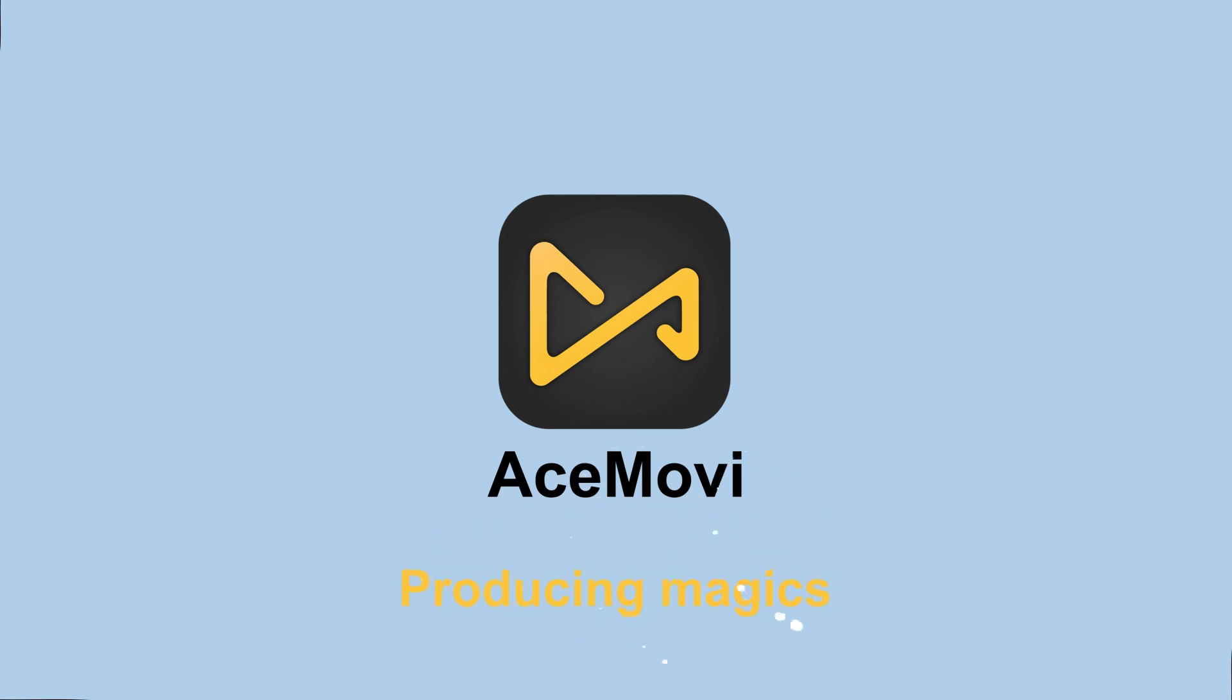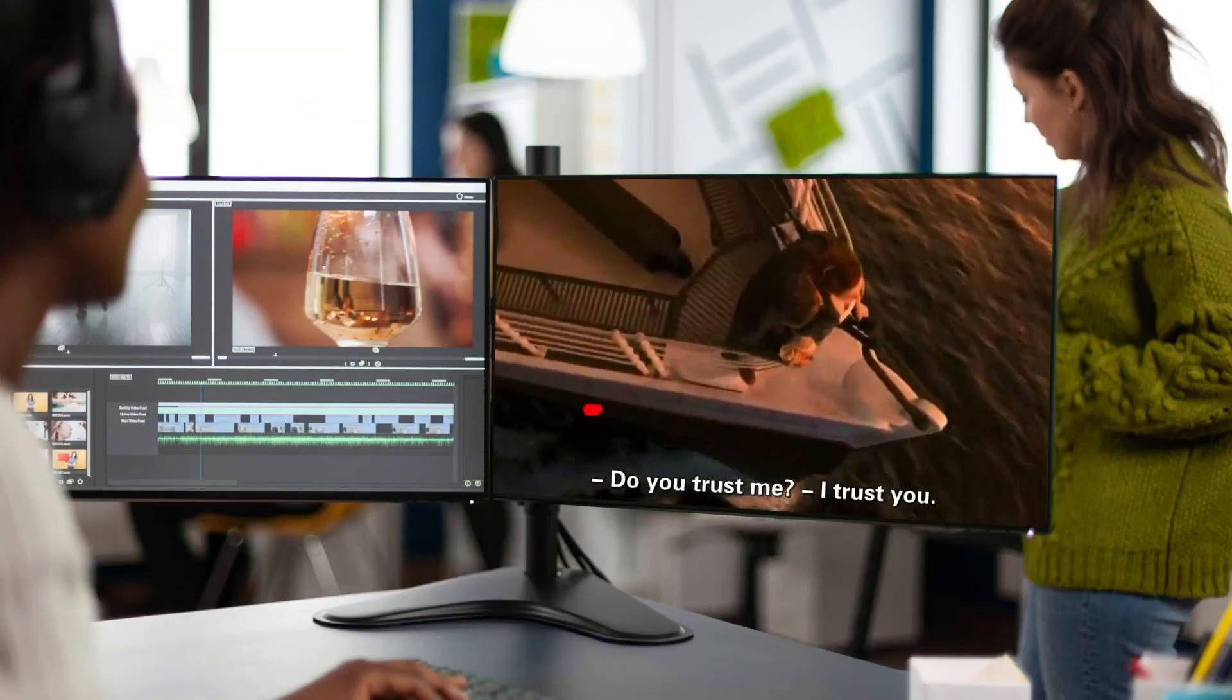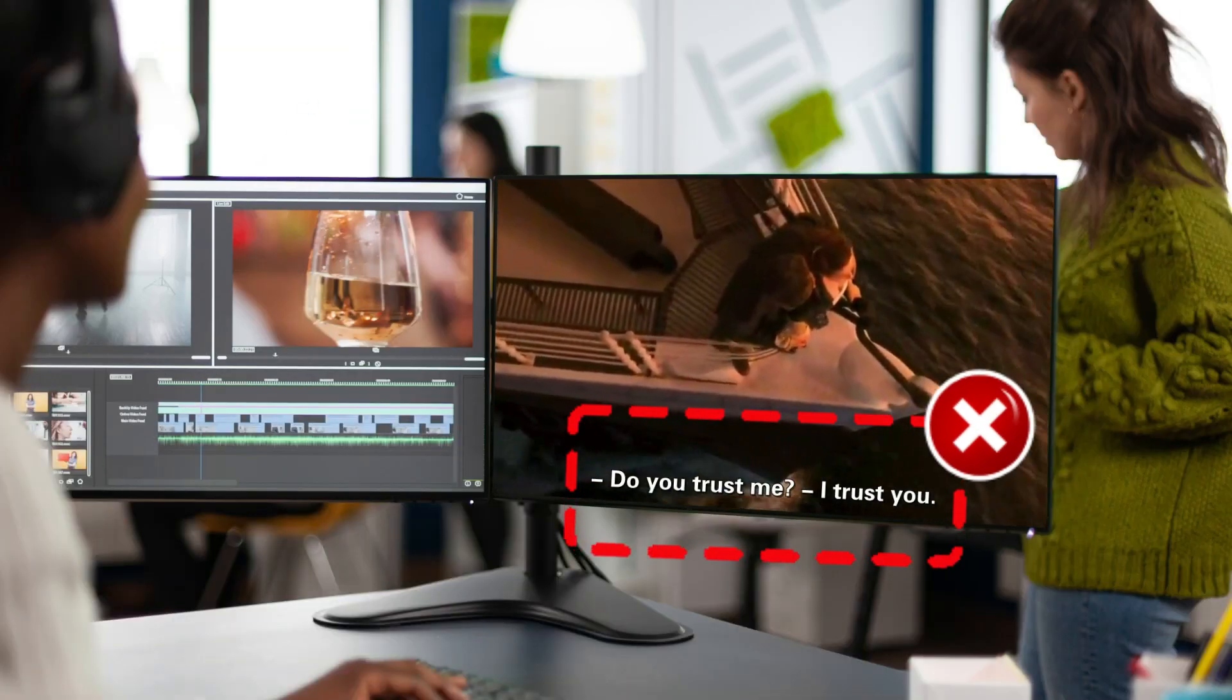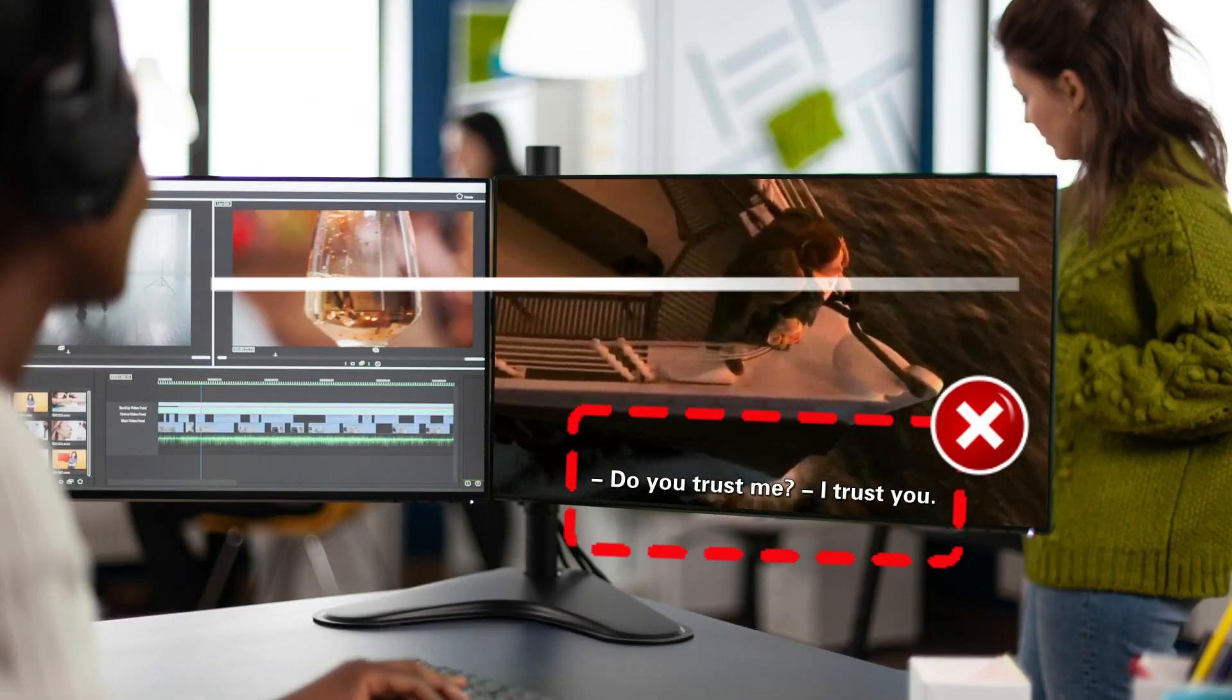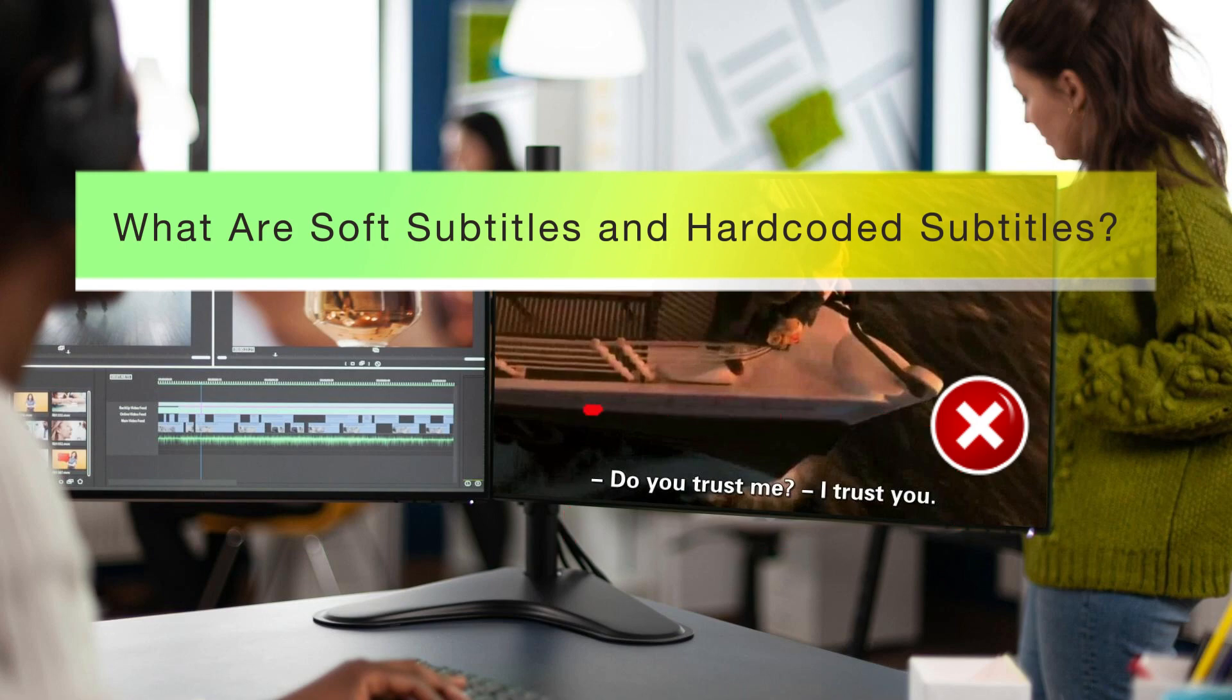Welcome to AceMovie channel. Do you want to remove subtitles from the video? You must also be wondering what are soft subtitles and hard coded subtitles?